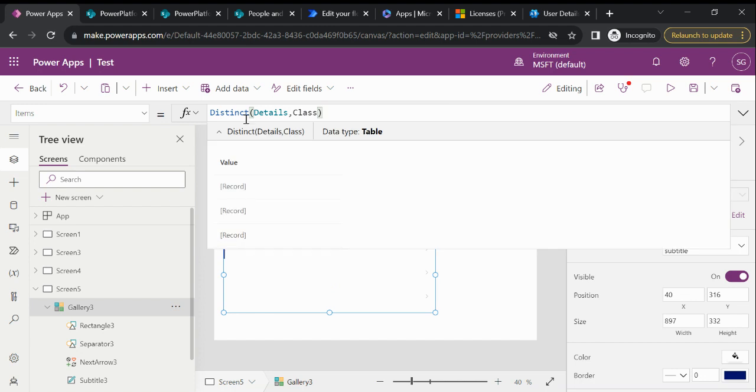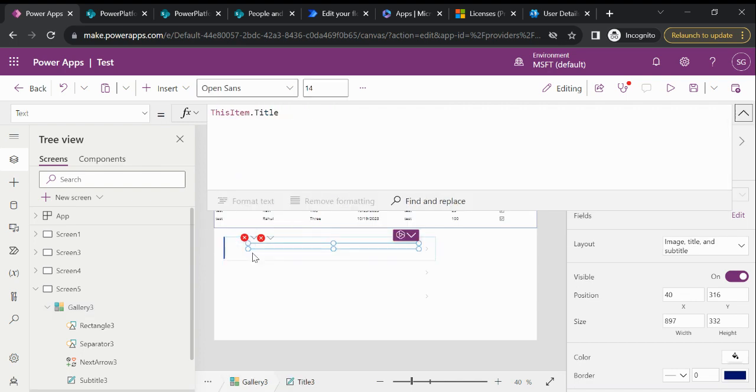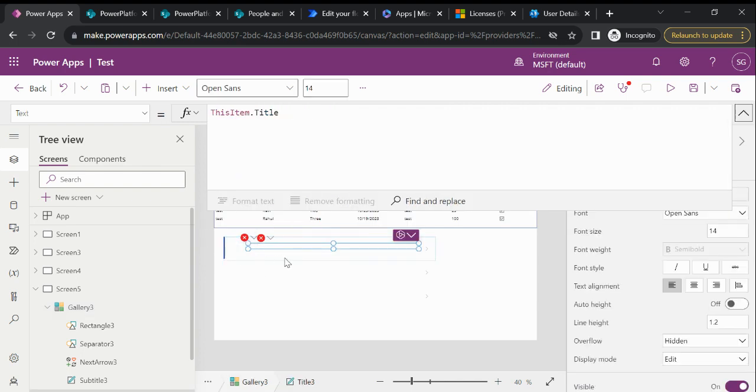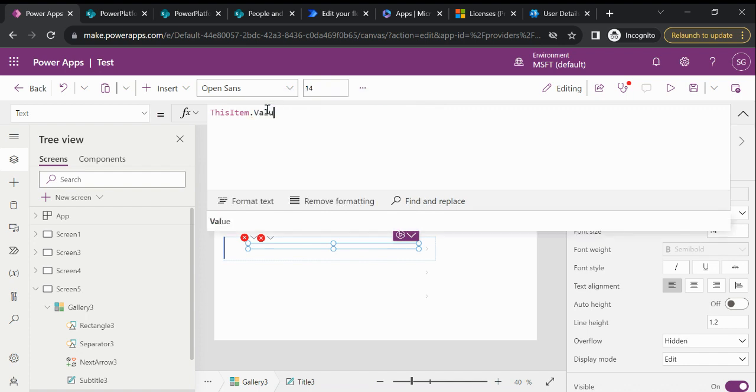So now you can see if I select this, here we have only three records. So now what we need to do? Because this is showing an error. Because earlier we were just fetching the data directly from the data source without any function, any filtration. So now what we need to do? We need to just write a Value.